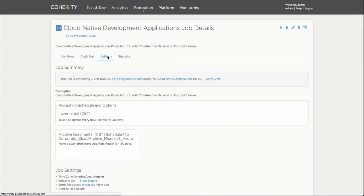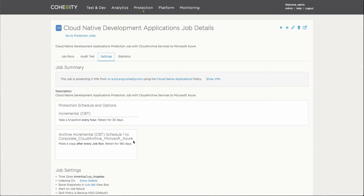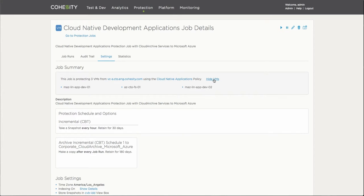Looking at the settings, I understand that this task combines two different functions: local data protection as well as long-term retention to a public cloud, in this case Microsoft Azure. It is protecting these three particular virtual machines which are running in a vSphere infrastructure.